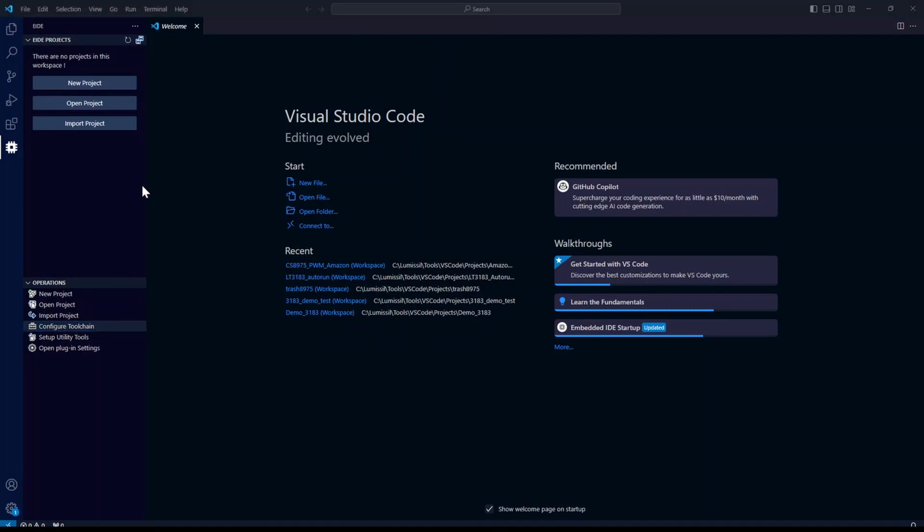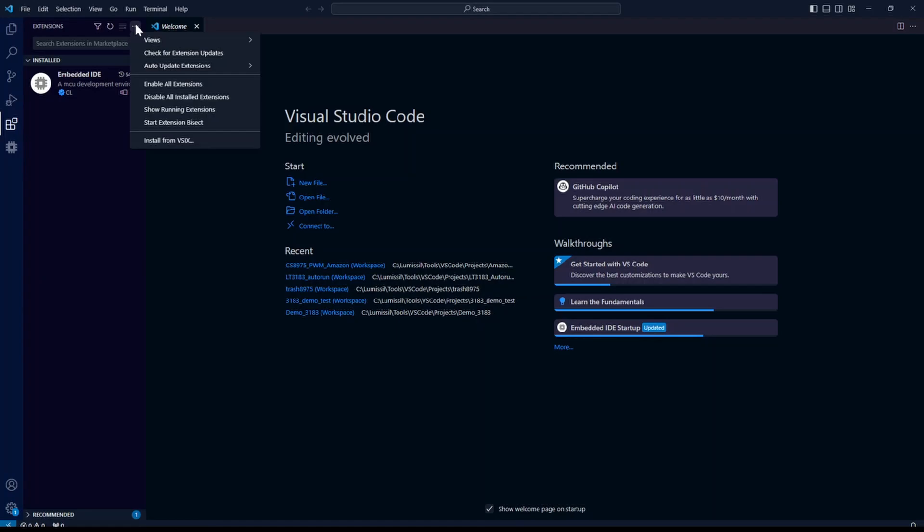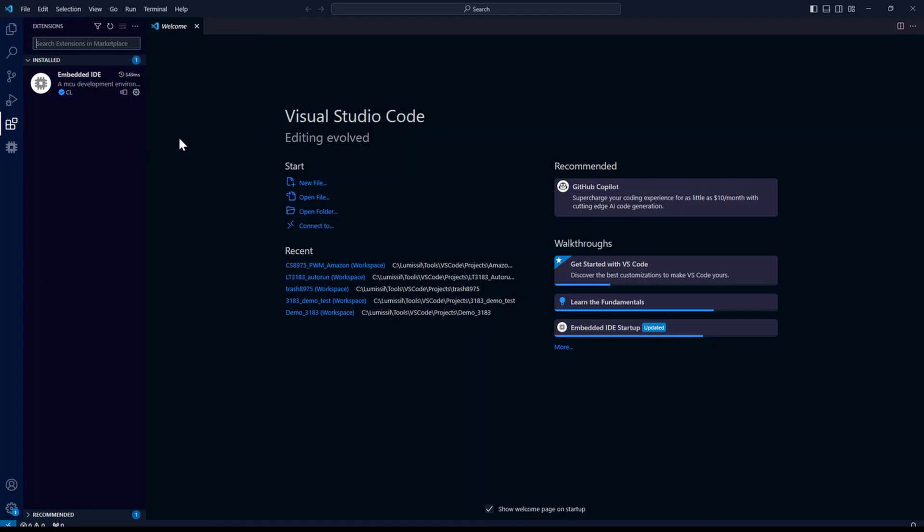Once that's done, we'll click back on the extensions icon. We'll go up here to more actions and we'll select install from VSIX.